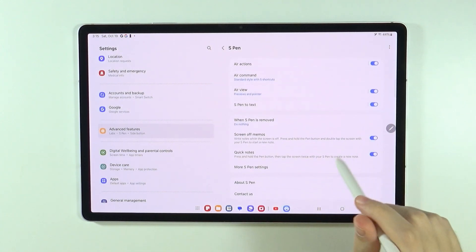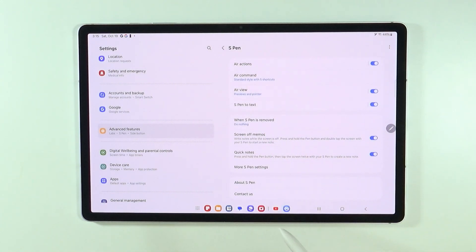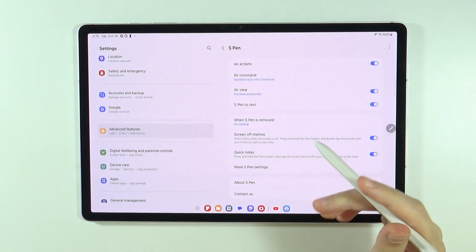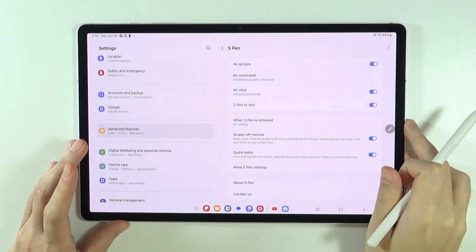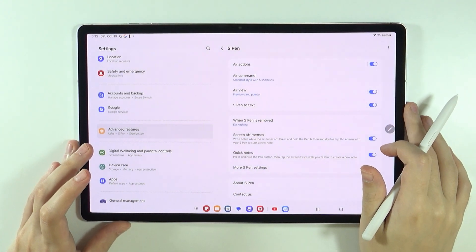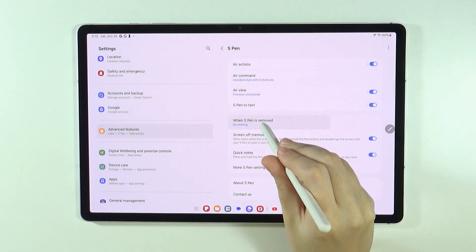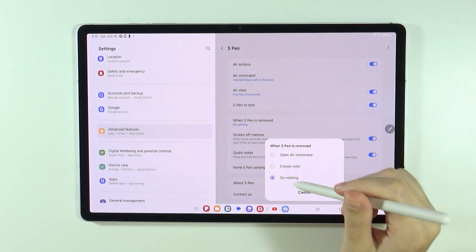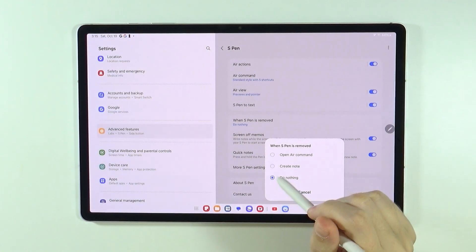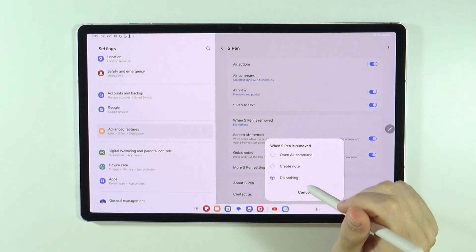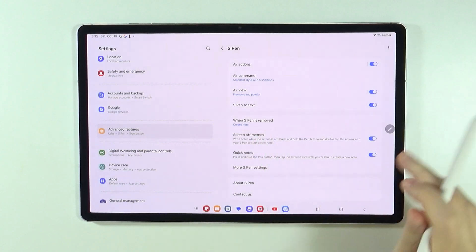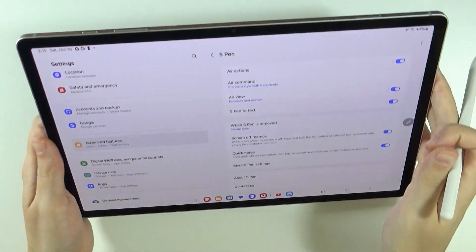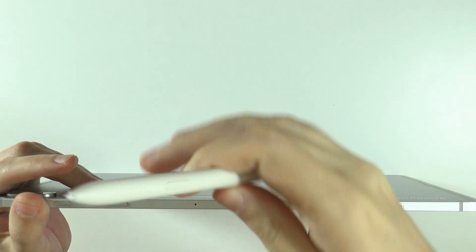Now, in addition to that, we can also decide what should happen when we take out the S-pen out of the magnet at the back of the tablet. So by default, it does nothing. However, we can also immediately create a note or open air command. So I'm going to actually select to create a note. I'm going to put the S-pen inside.